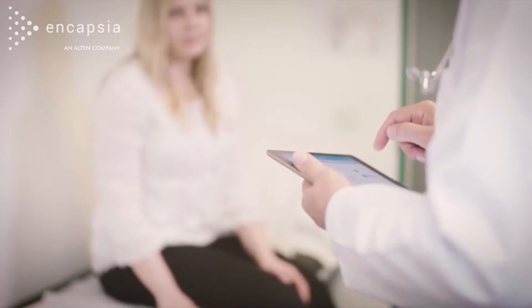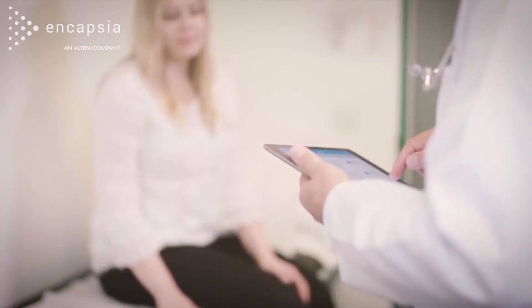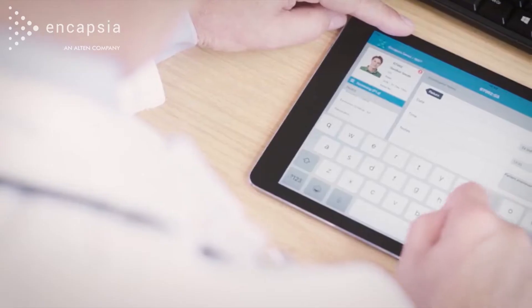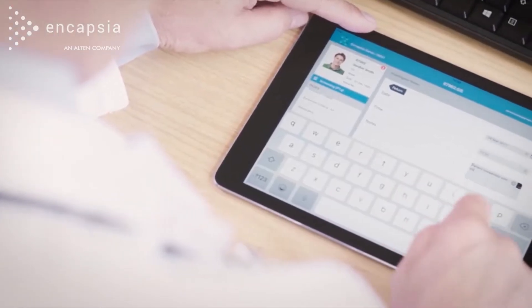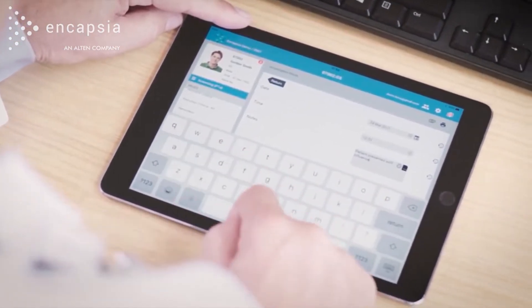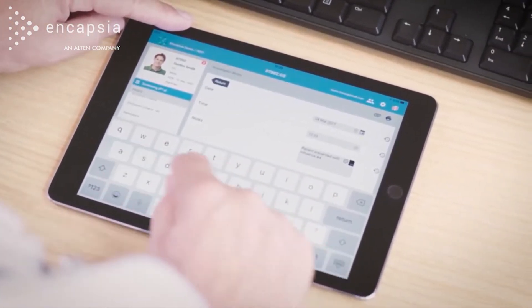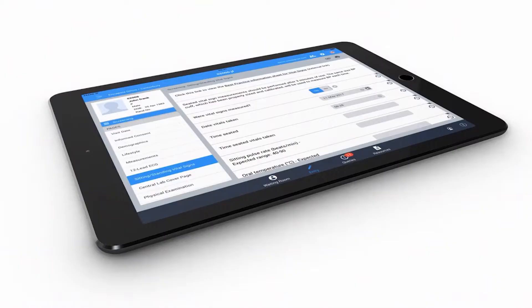Encapsia has been developed with extensive input from sites to help fit in with the way they work and reduce their workload. It is highly intuitive, has modern data entry controls, and is easy to use.